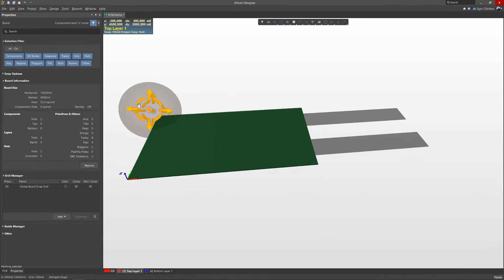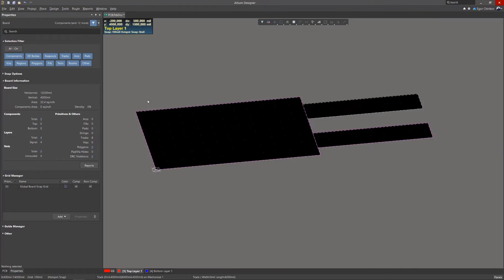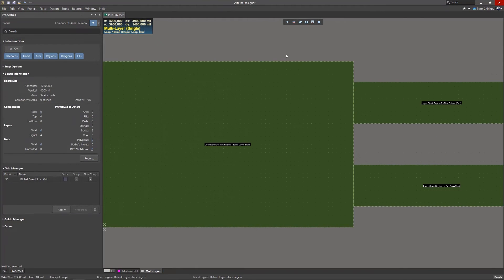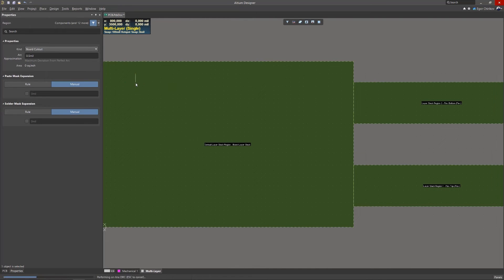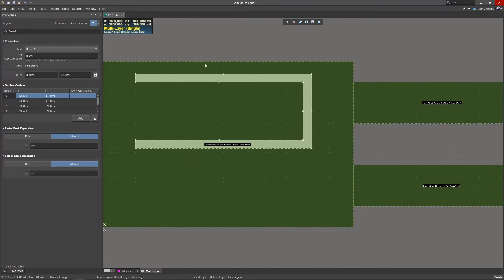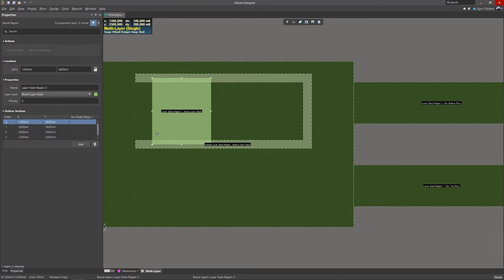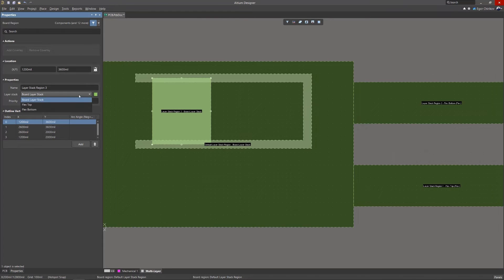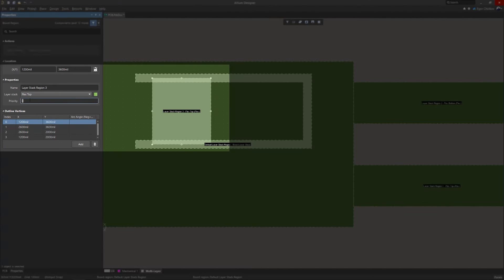If you need to create a region with a different stack inside an existing region, by default the region that was created earlier will take precedent. To reassign a board stack region in the created region, you must increase the priority of this region in its properties.